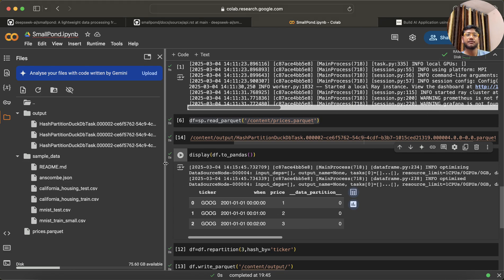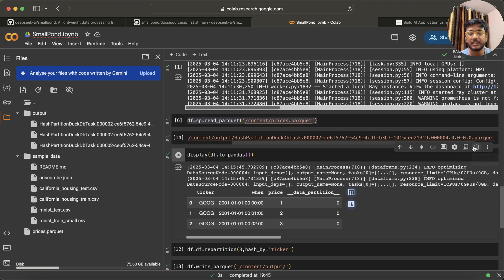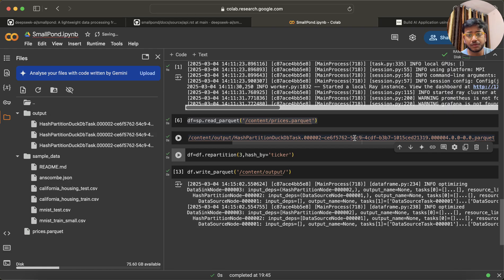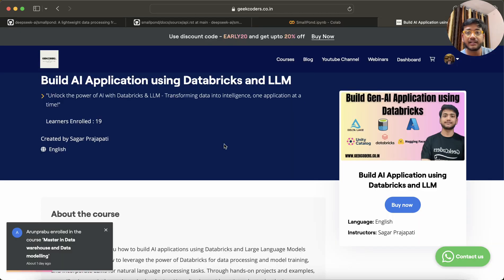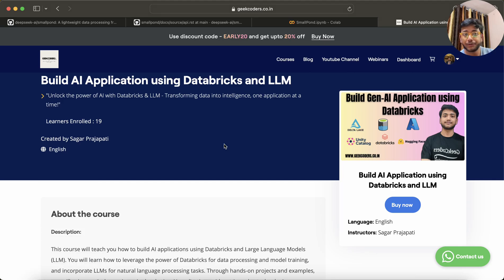So this way we can actually process and save data using SmallPond. There are a lot of enhancements these guys are going to add. I just wanted to tell you that this is one library you can explore.